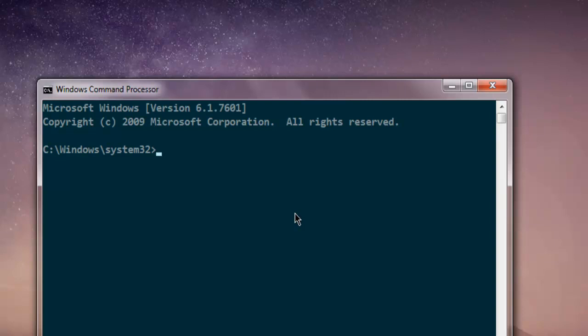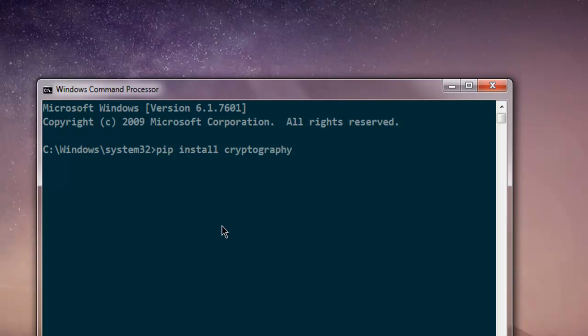Hi there, so in this video I'm going to show you how to use the cryptography package in Python. First thing, install the cryptography package by typing pip install cryptography. You have to type pip install cryptography and hit enter, then it will go through the installation process.